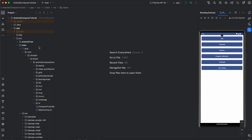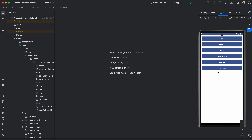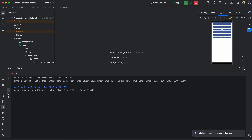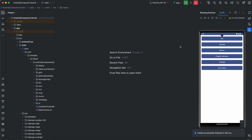After clicking Finish, an entirely new application will be created. You just need to run your application and this is what the running application looks like. Now the second interesting thing to understand is how to create your virtual device.